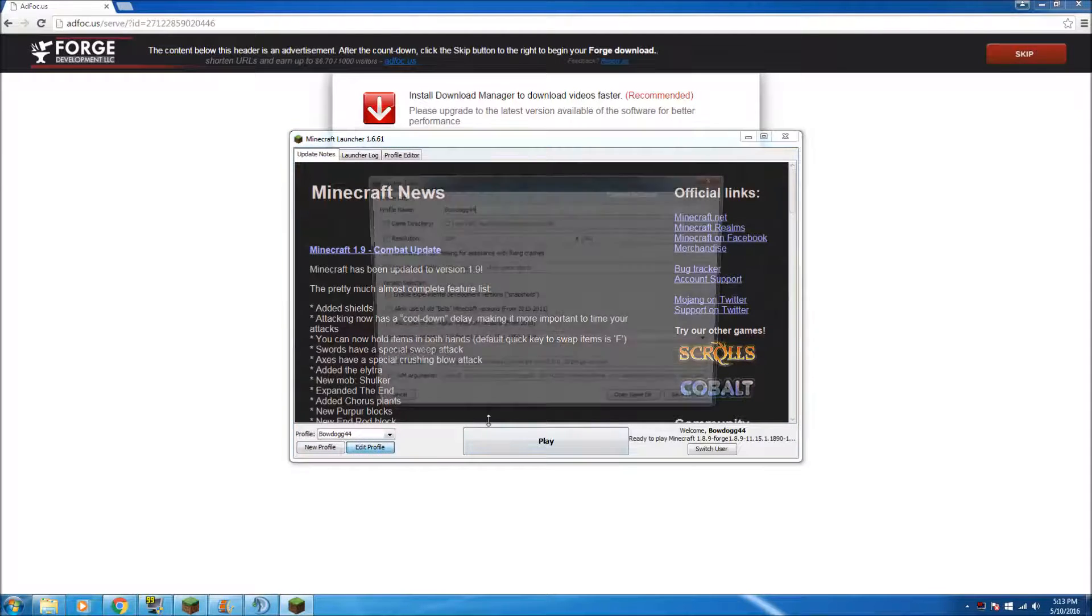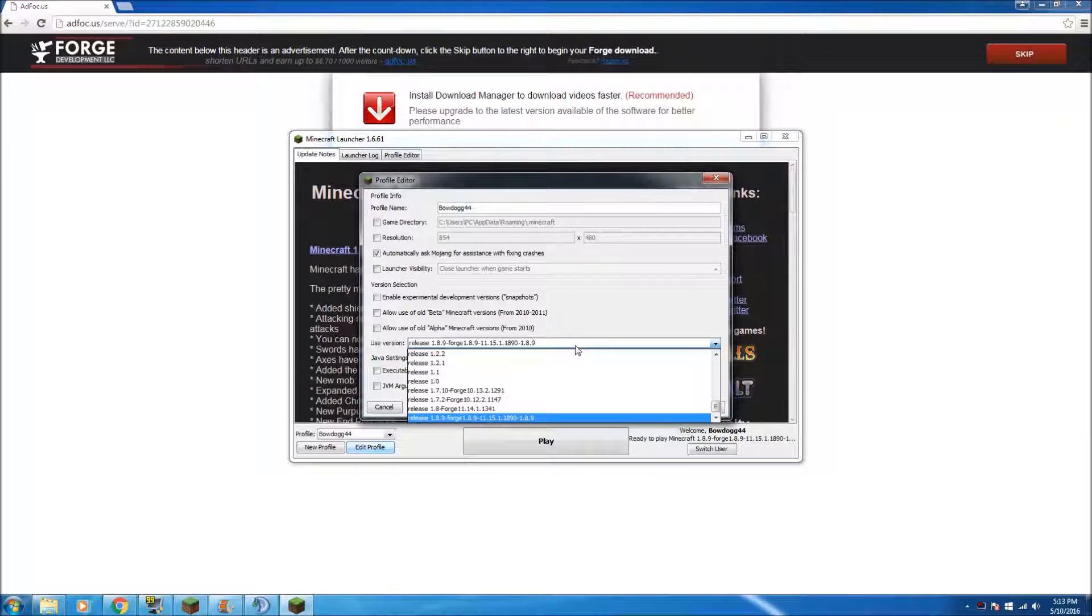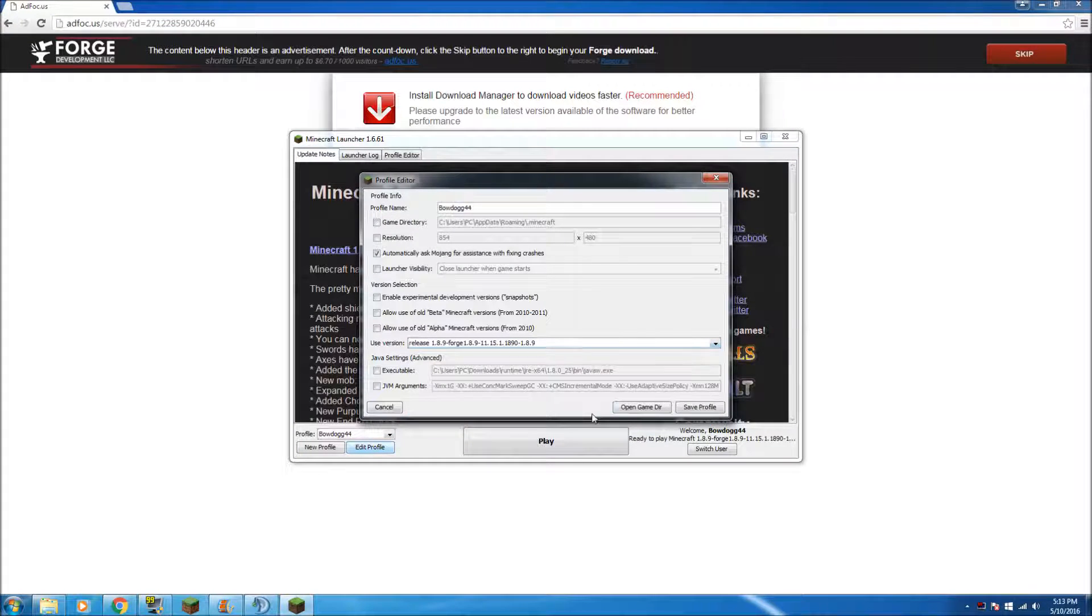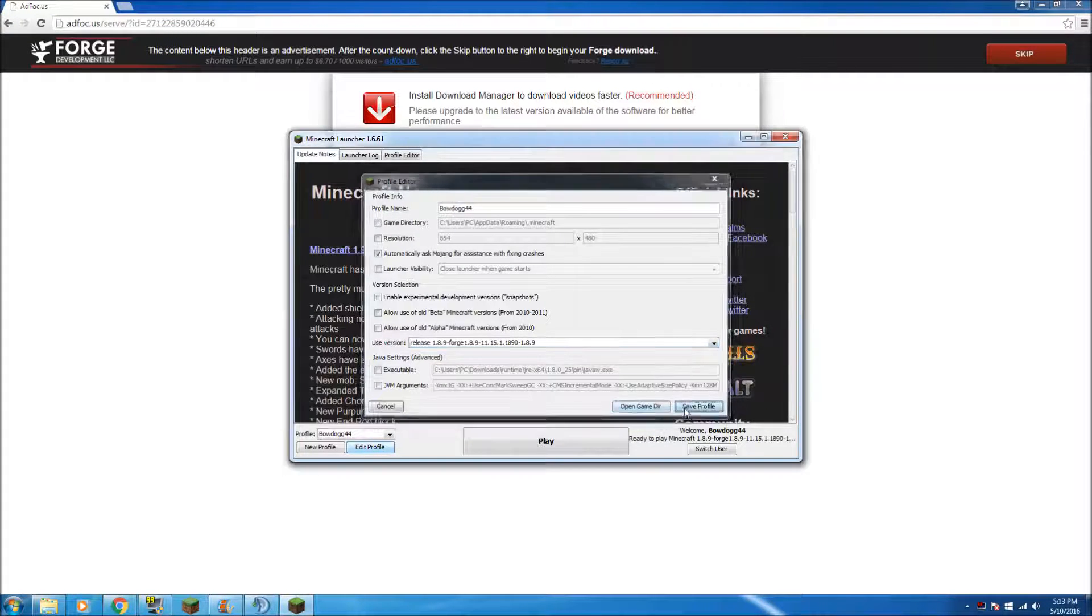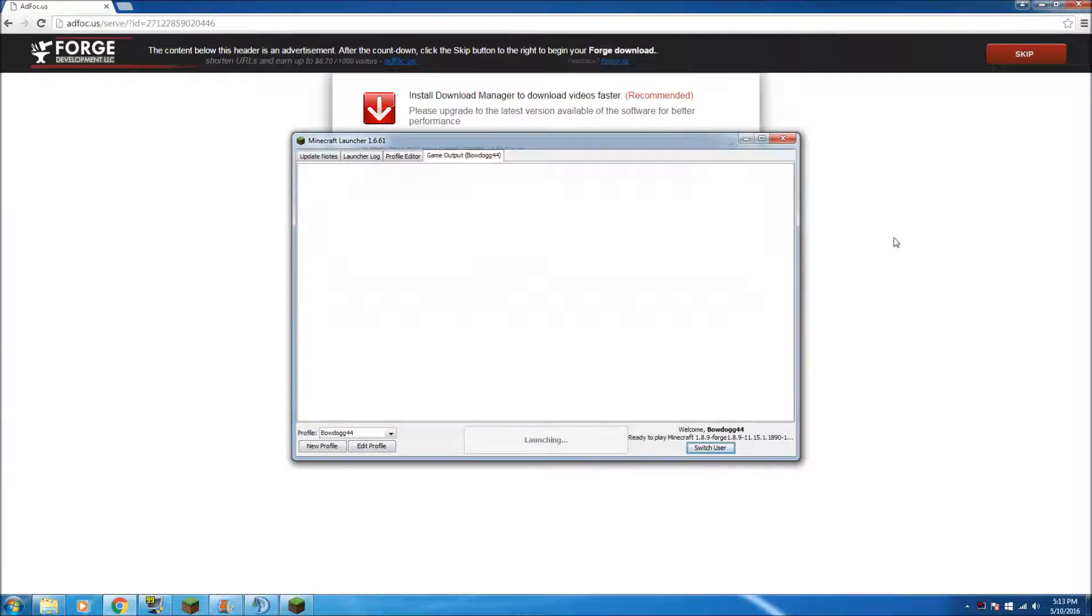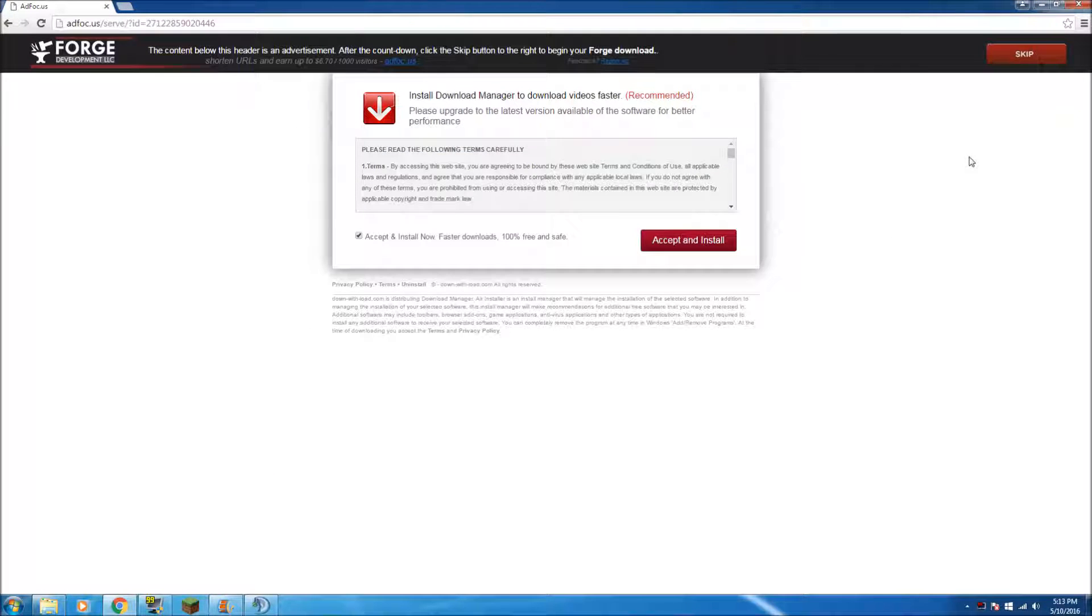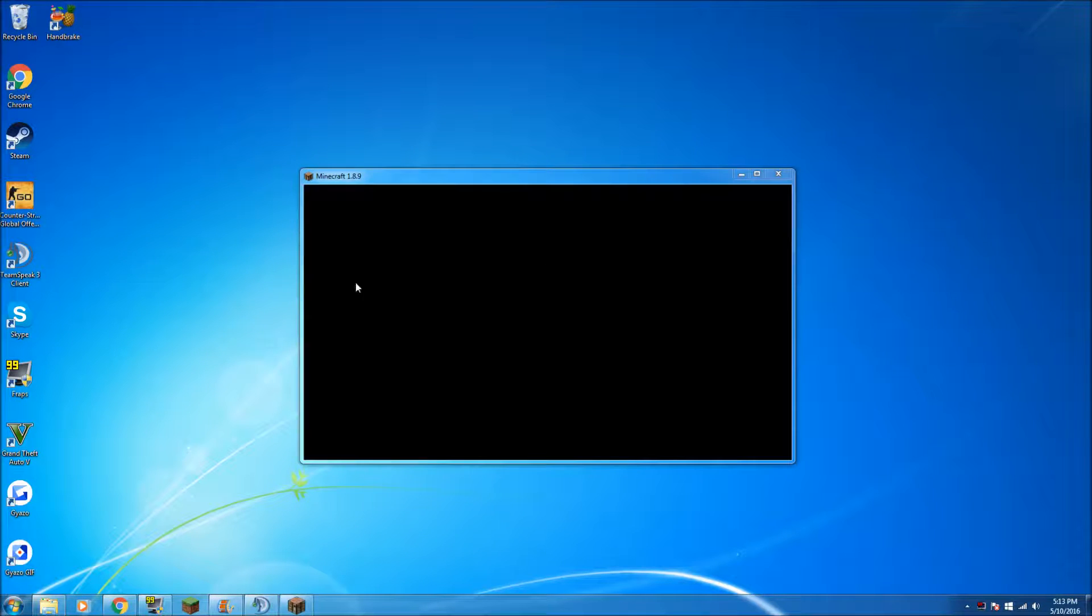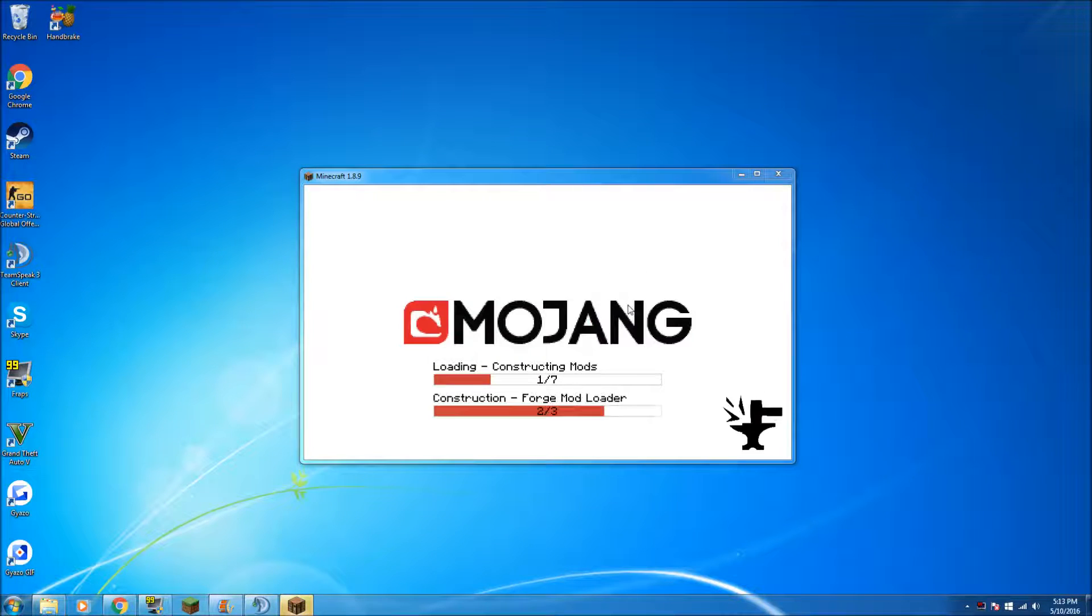So after running Minecraft, you'll need to click edit profile, use version, and then release 1.8.9 Forge. Select save profile and play. It will take about a few seconds to load up because they'll have to download all the mods and all that. If you've got some, just give it a few seconds and there.